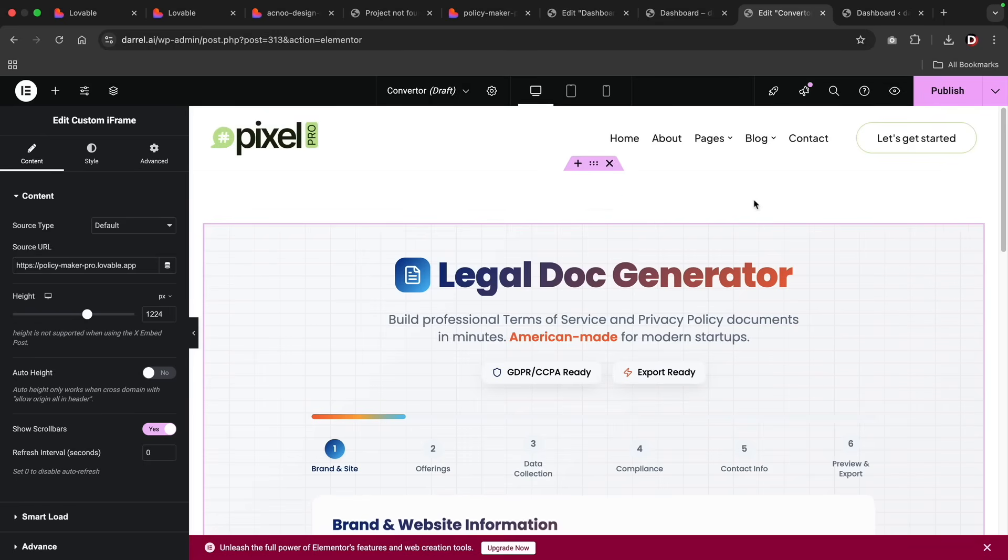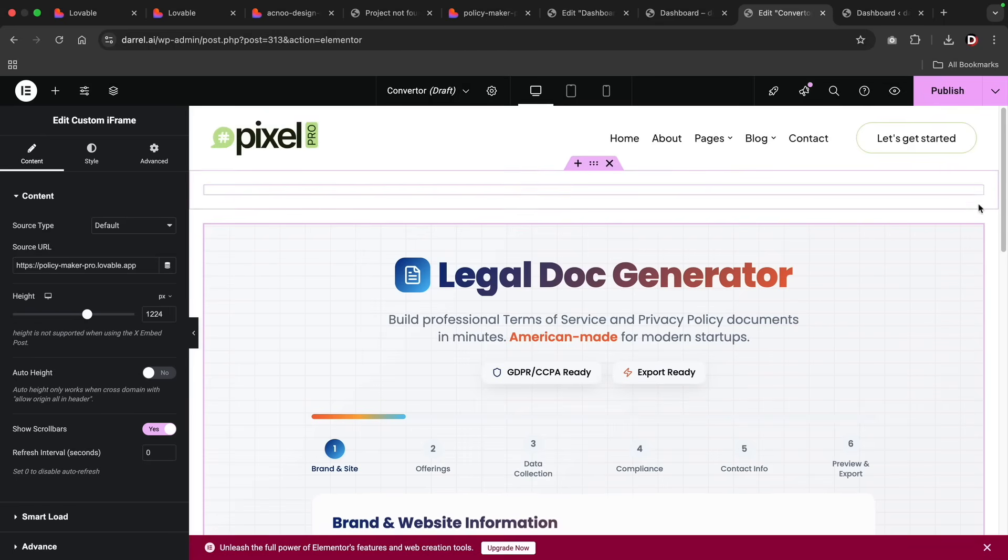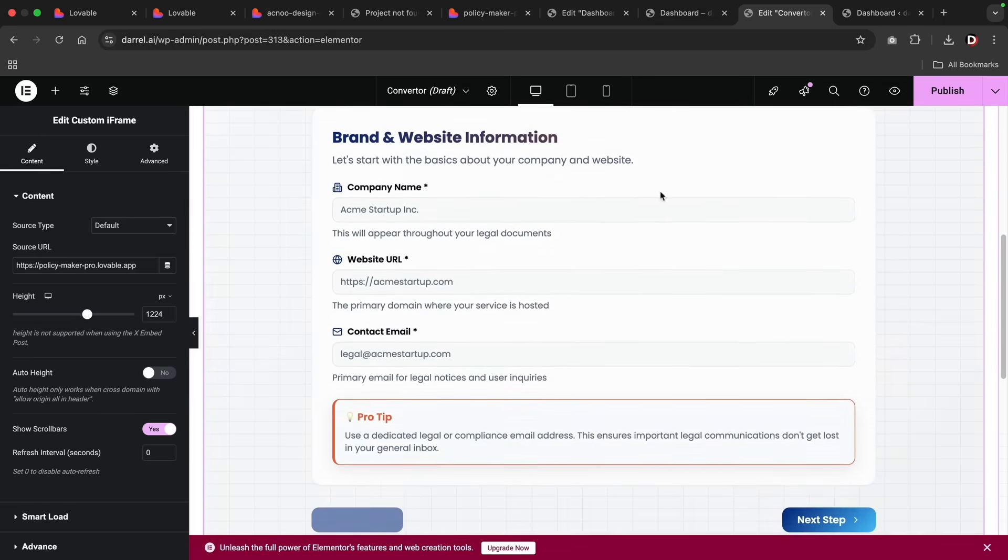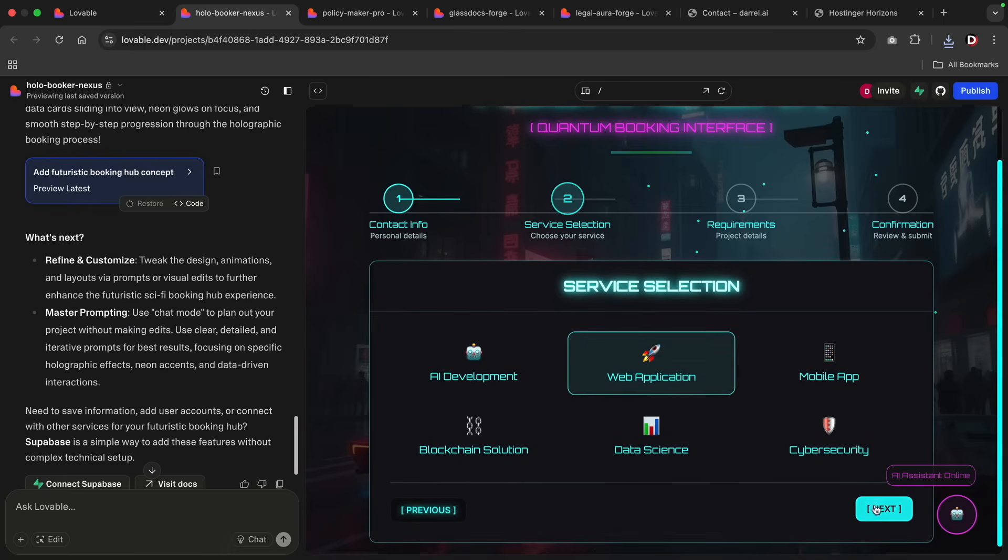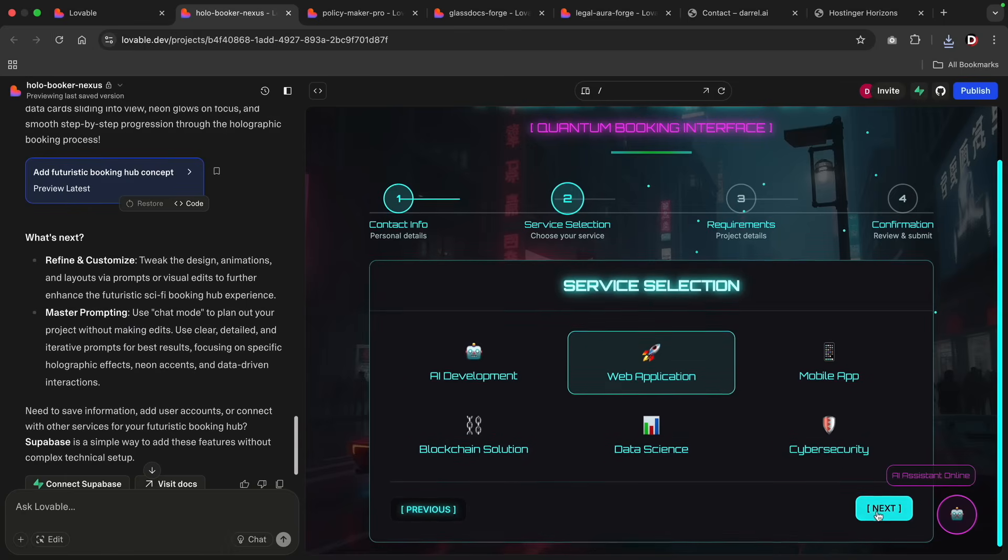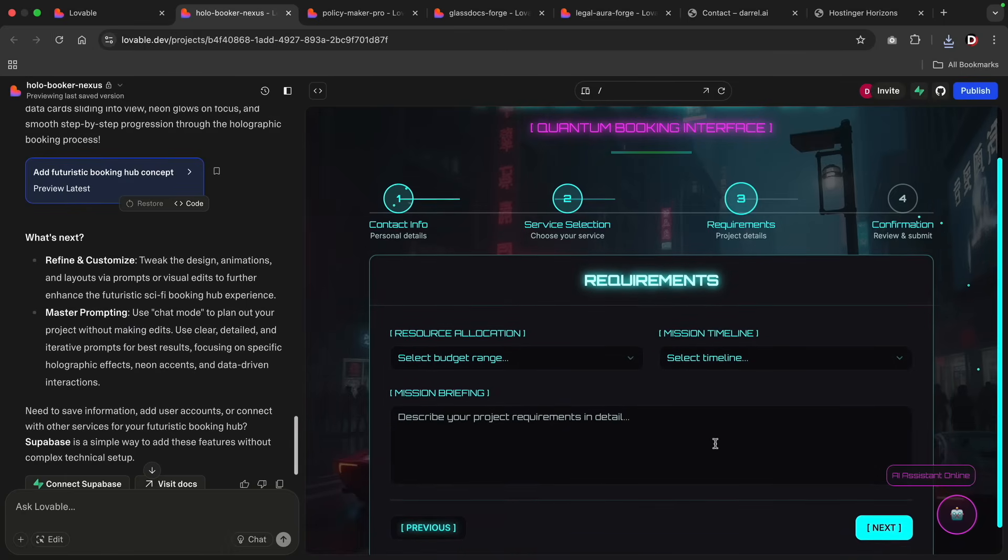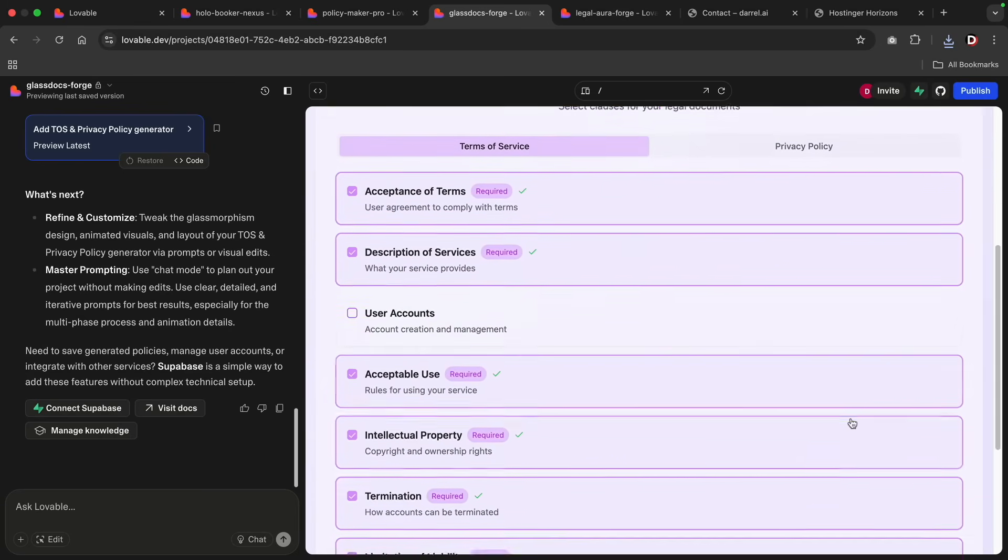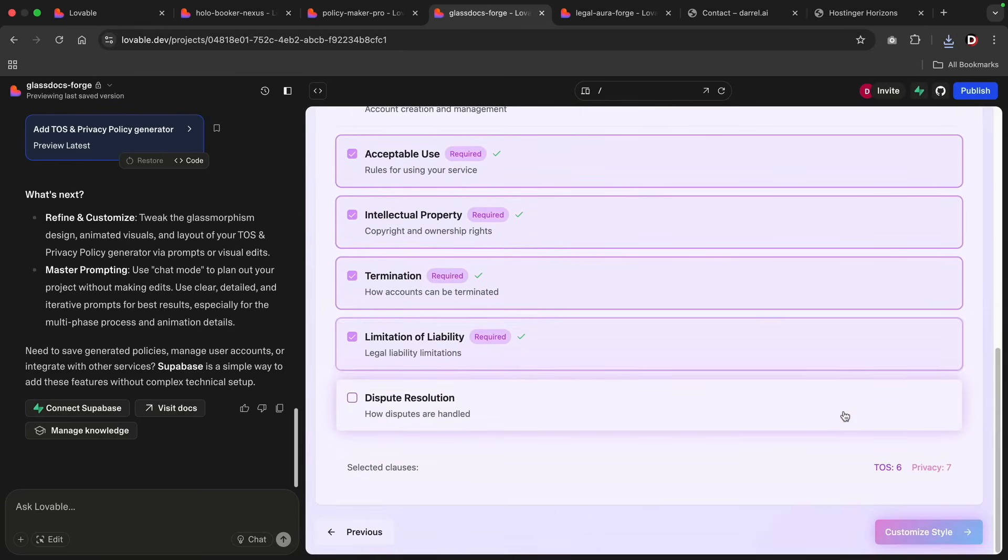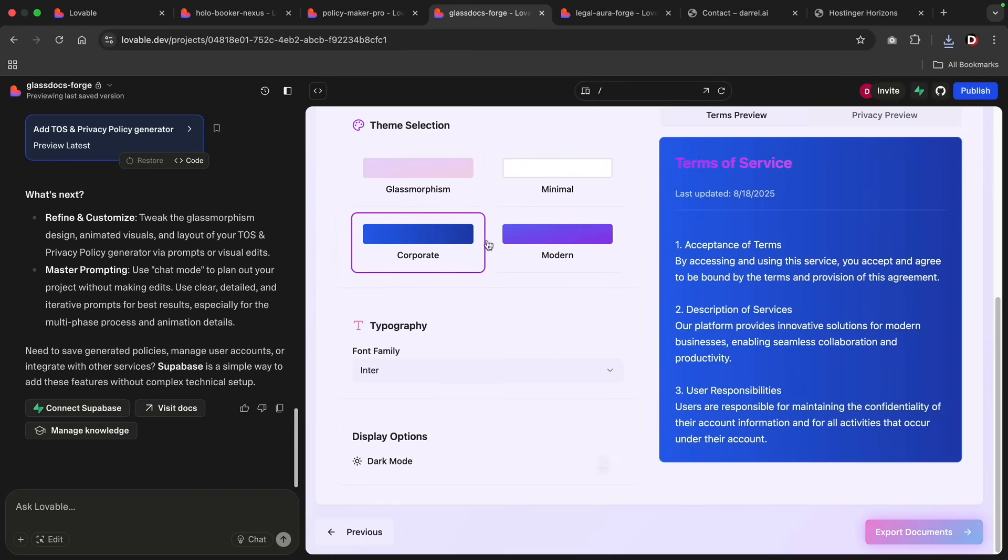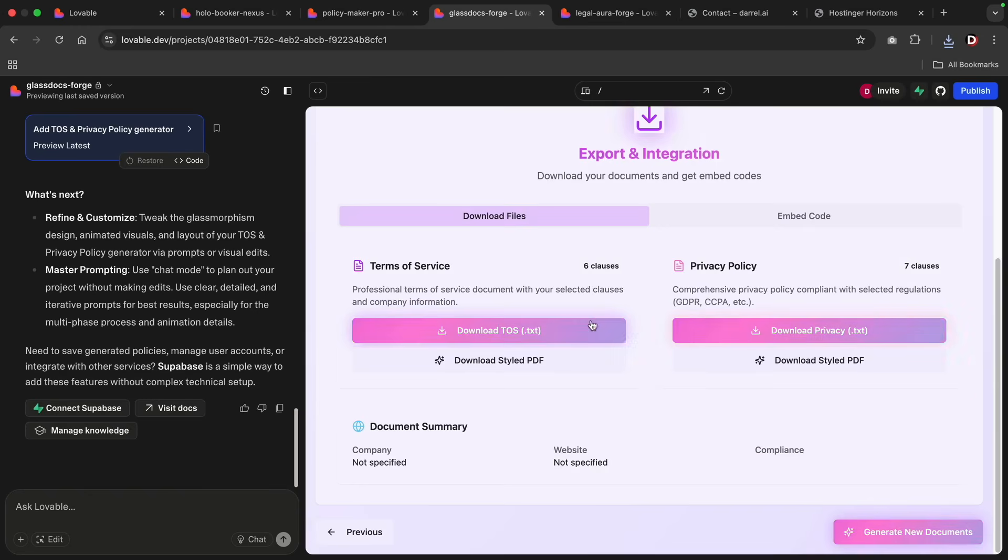Once you create this form, you can simply embed it on your WordPress website using iframe. And you can diversify it. You can create refund policies, shipping policies, you name it. This isn't just fun, but it's something businesses actually need. And if you want to monetize your website, you can always offer a free version with an upsell for a premium templates.